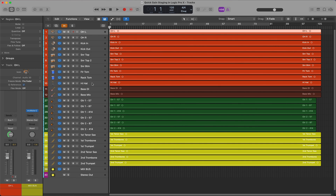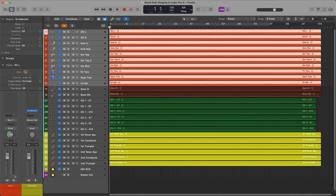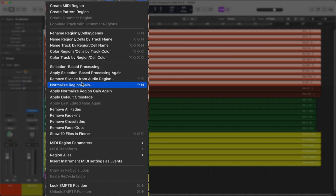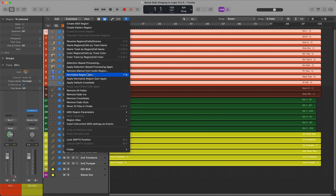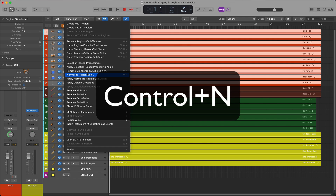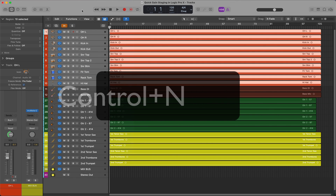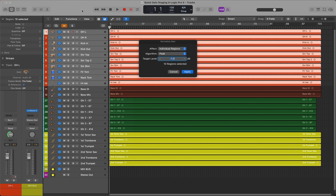We just select the drum tracks, go up to the Functions menu, and select Normalize Region Gain. My keyboard shortcuts are set to where Control+N does this. Bear in mind that this is a non-destructive process in Logic, which just adjusts the gain of all the regions selected — it doesn't normalize the audio file itself.